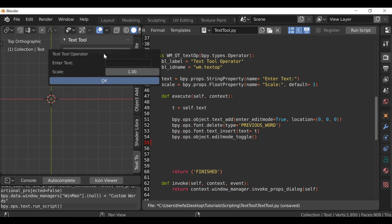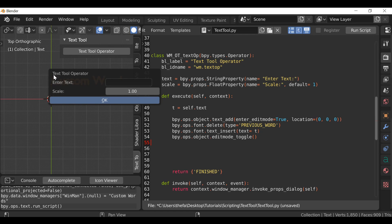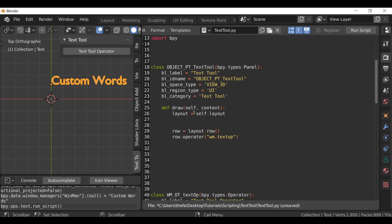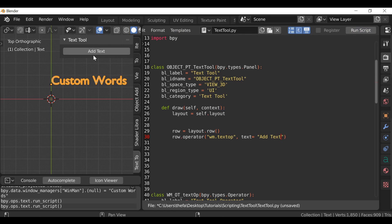We can see it says the name Text Tool Operator, which is referring to the label. But the button also says Text Tool Operator, which doesn't look too good. Let's go back up to the panel and where it says row.operator, after the quotation I'm going to add a comma and then type text='Add Text'. If we hit run script we can see it now says Add Text. We can also add an icon if we want — add a comma, type icon='', and in between the quotes type the name of the icon you want to use.